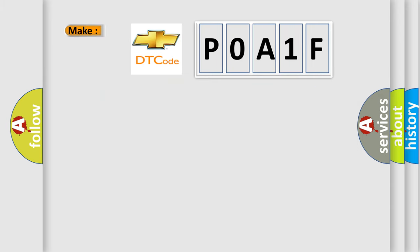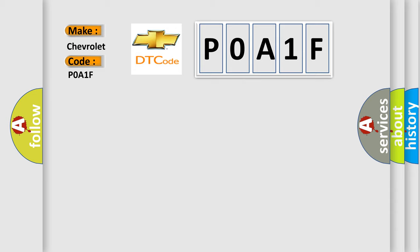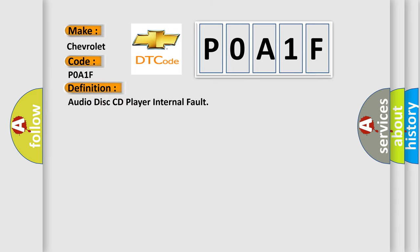So, what does the diagnostic trouble code P0A1F interpret specifically for Chevrolet car manufacturers? The basic definition is Audio disk CD player internal fault.